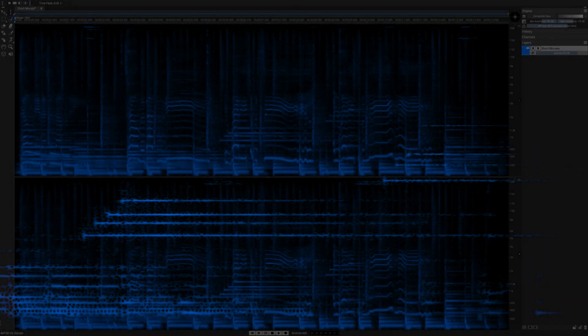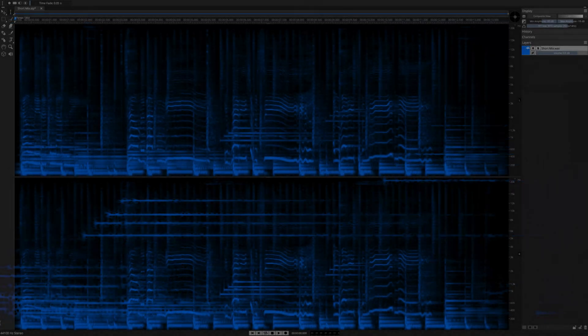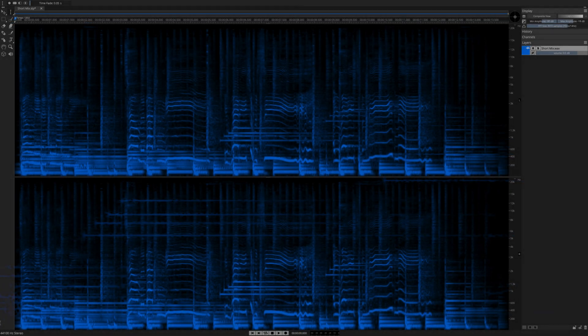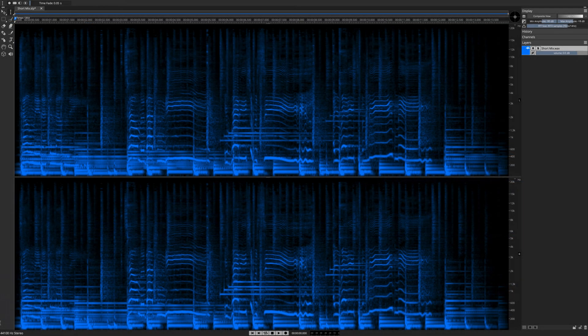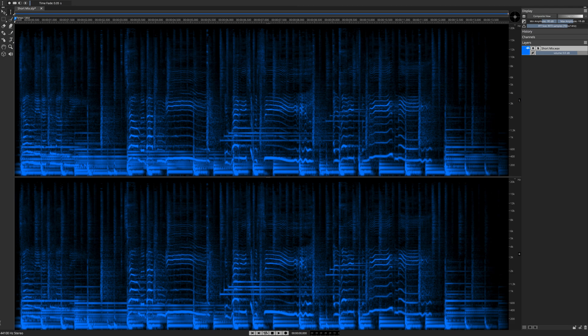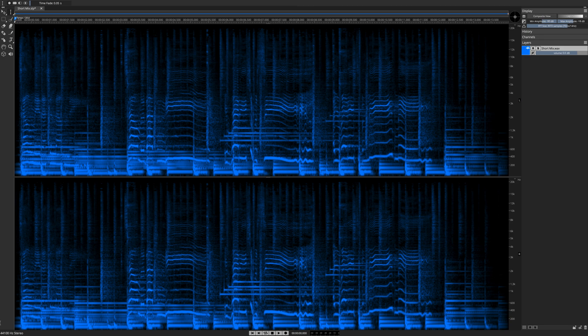At this point, I would like to shift focus for just a moment over to Spectralayers Elements. This is the entry-level edition of Spectralayers. In the Elements Edition, you will find some of the same artificial intelligence-fueled processes as the Pro version, including the ability to unmix a vocal stem. Let's see how it works.